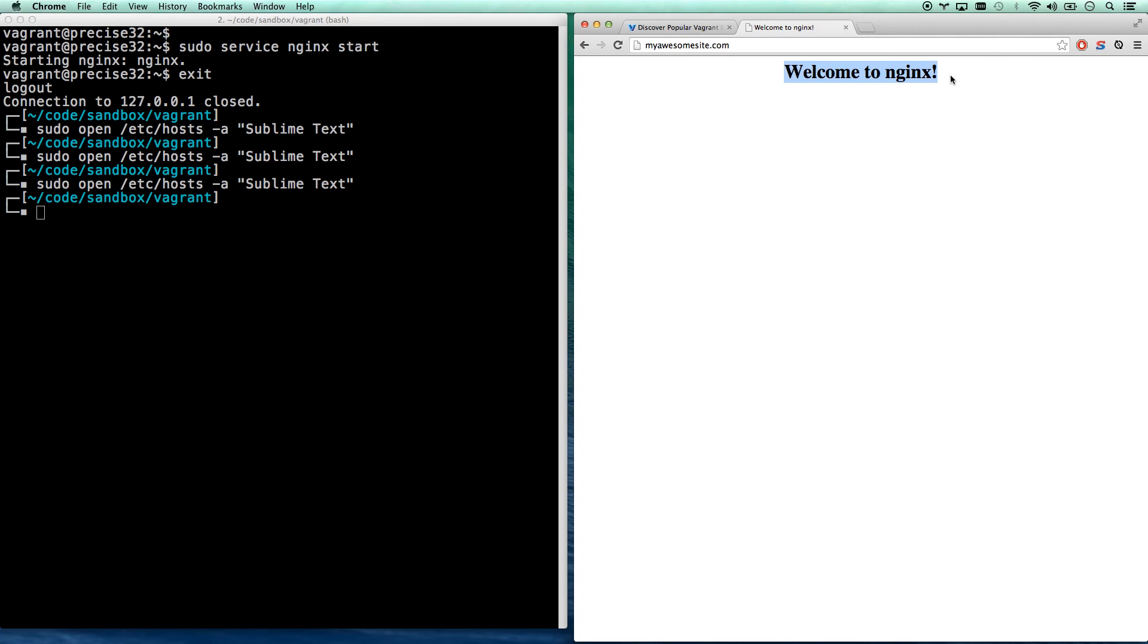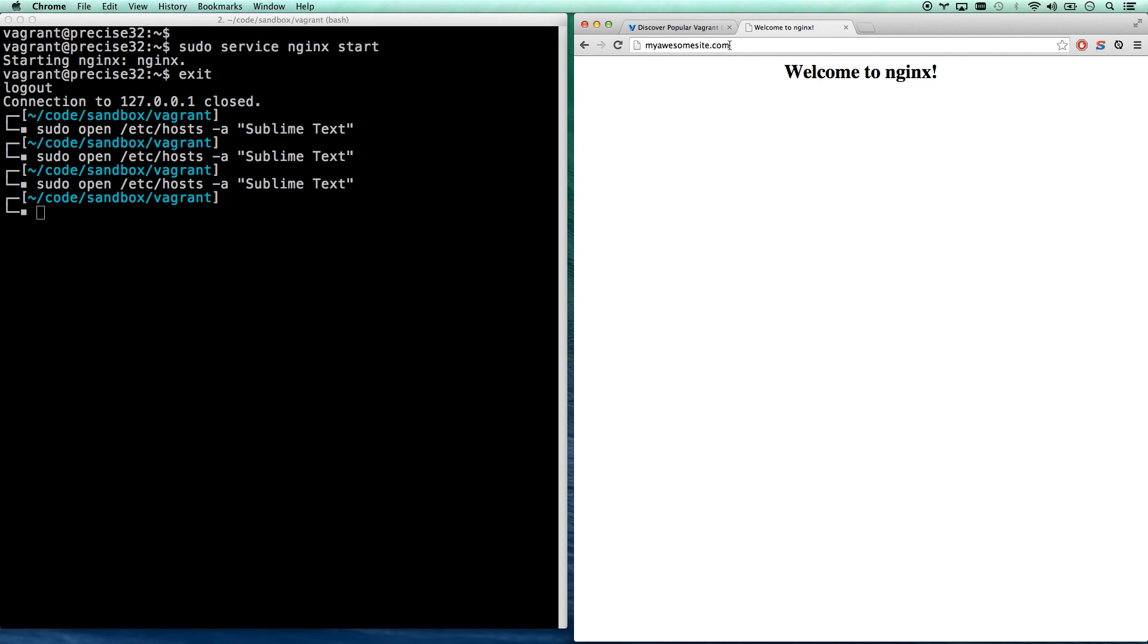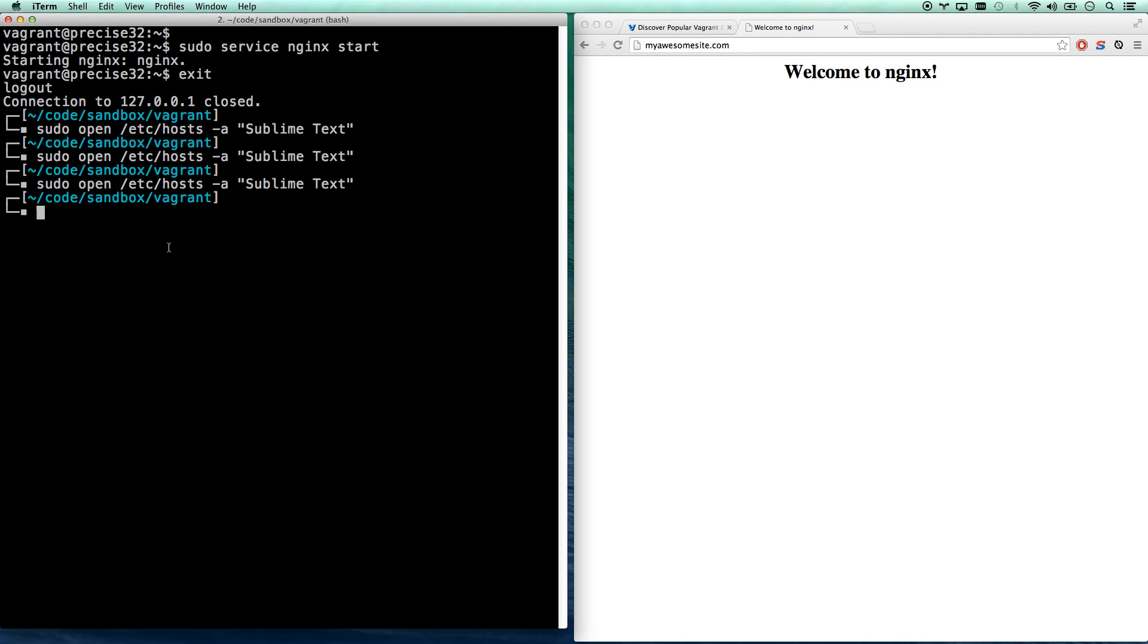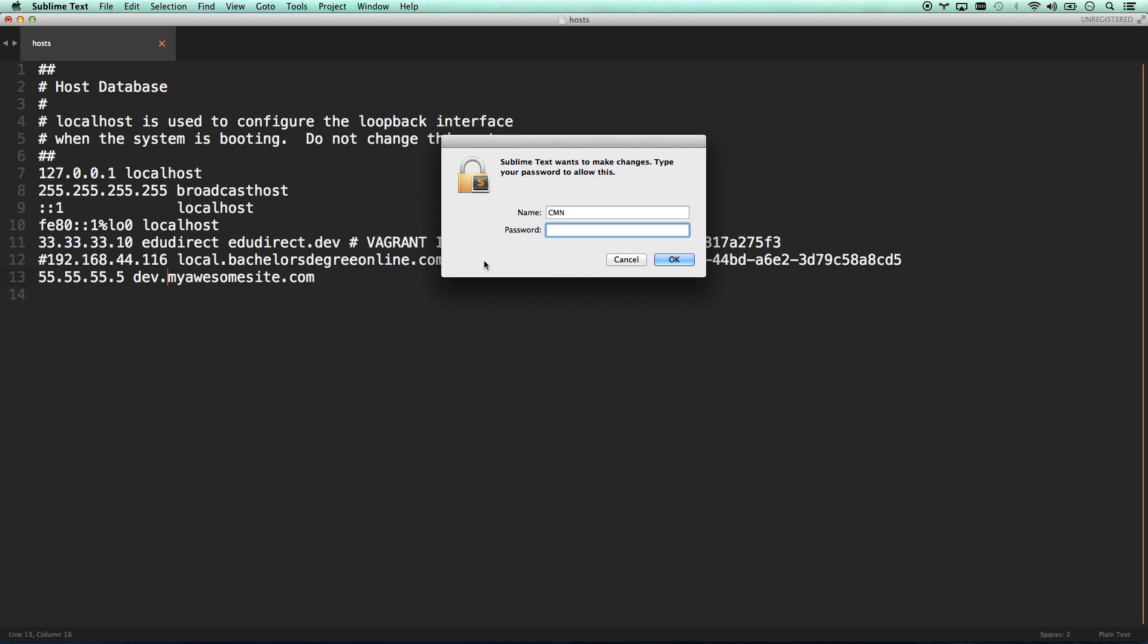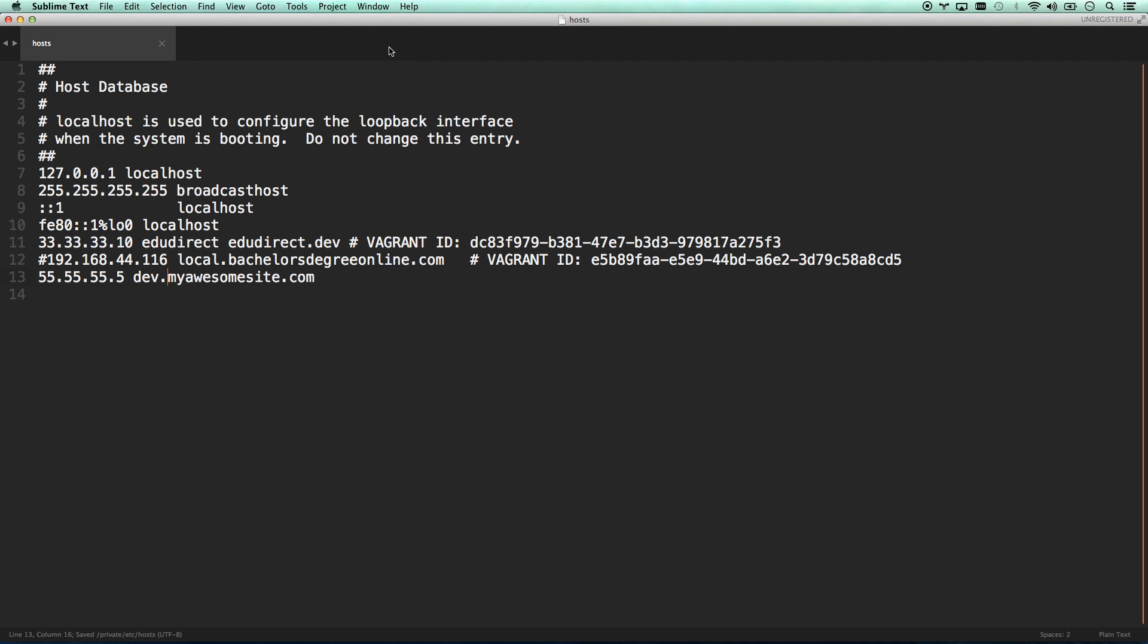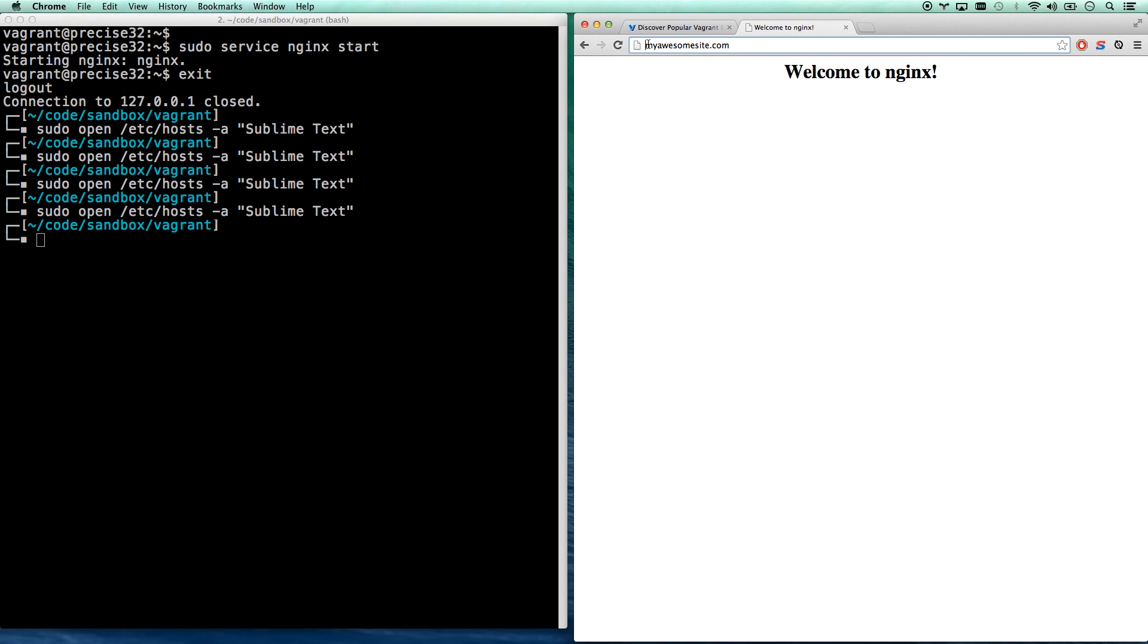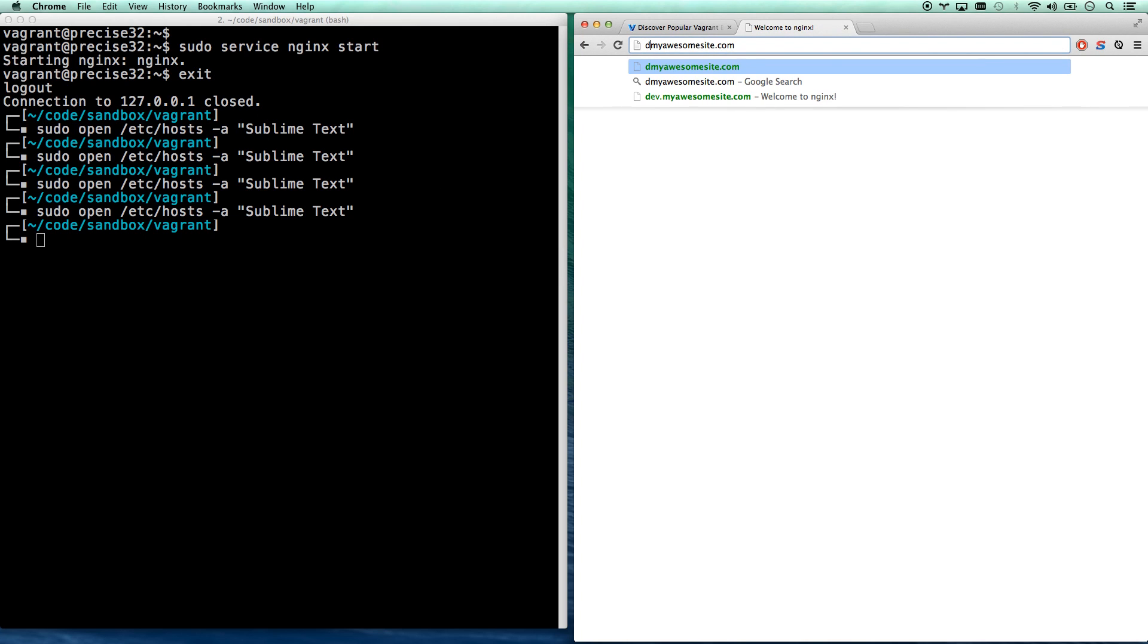Now I should be able to go to myawesomesite.com. And there you go. It's going to my new server. Welcome to Nginx. What we've just done is we have spun up a Linux server. You can now configure it however you want to. And you can then make sure that myawesomesite.com goes to your server instead of whatever IP address you'd normally go to. What lots of times people will do is they'll actually go dev.myawesomesite.com. Then you'll go to dev.myawesomesite.com for your local machine and then you'll go to myawesomesite.com for your production machine.